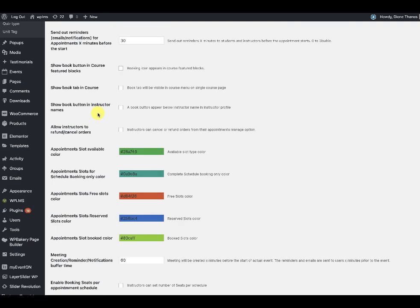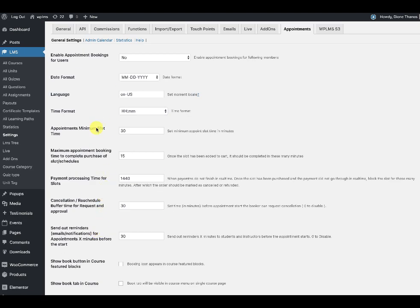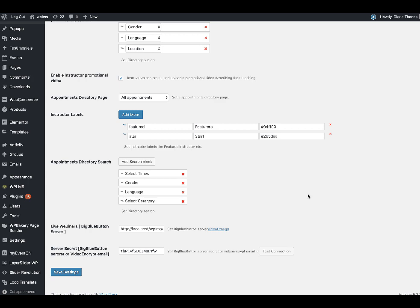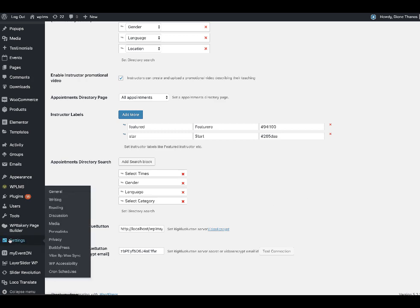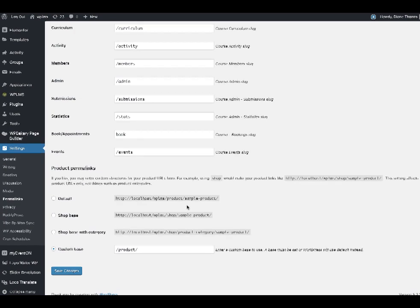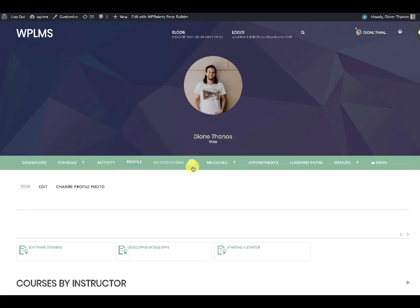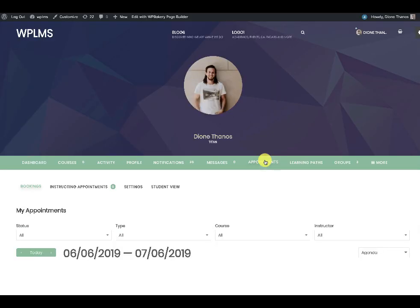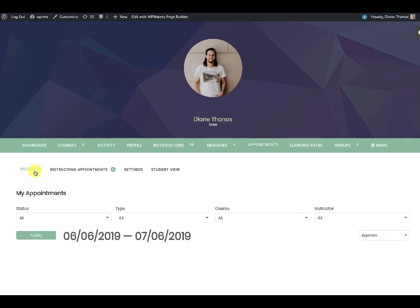Once we have configured the settings, the next step is to save the permalinks. We go to Settings > Permalinks and scroll down where you will see a booking slug. Instructors will see an appointments sub-tab in their profile, and when they click on it they will see bookings, instructing appointments, settings, and the student view — which is what the student will see when going to book the instructor.